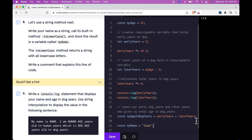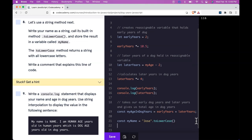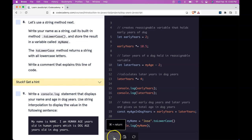So under this we could say const myName assigned to it the string Jose. And they're also asking us to lowercase it. So we can say dot toLowerCase. So that should return, if I console.log myName, it should return Jose in lowercase. Let me run that. We do get Jose in lowercase.